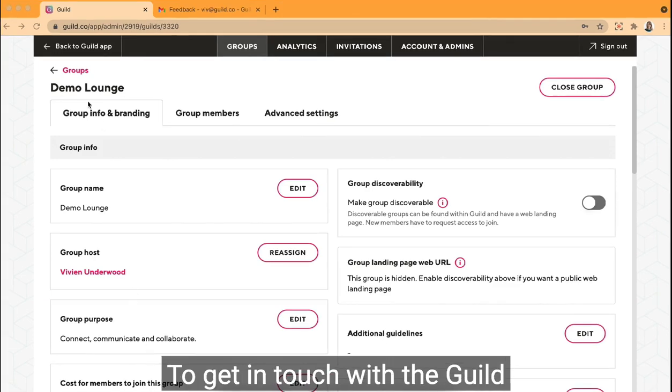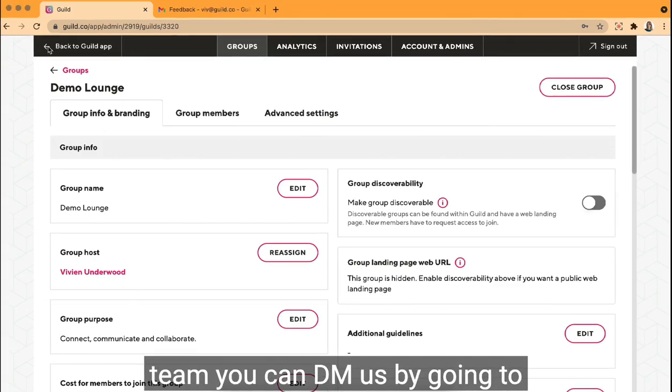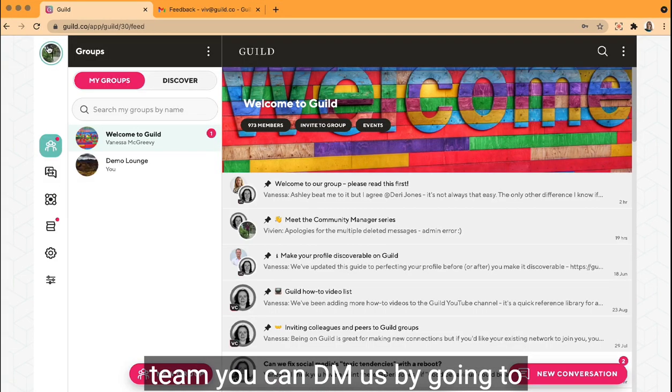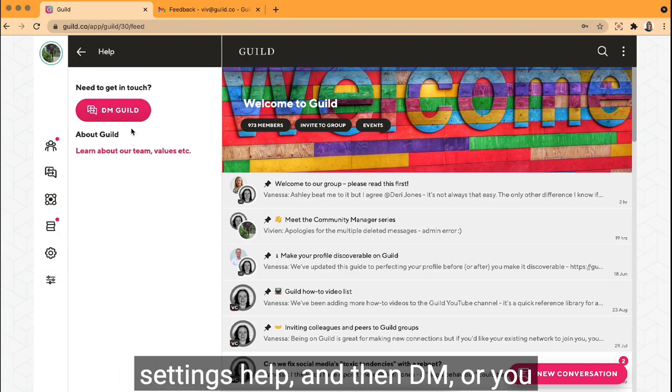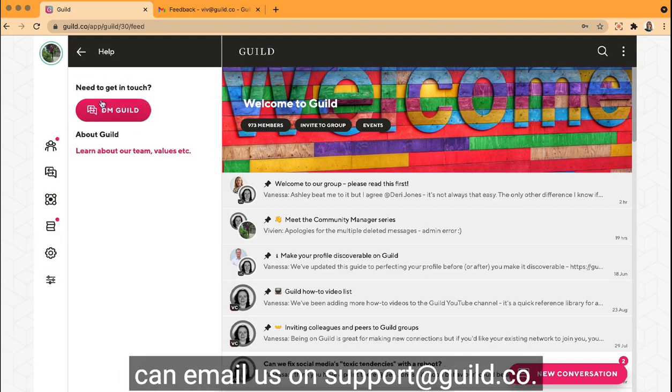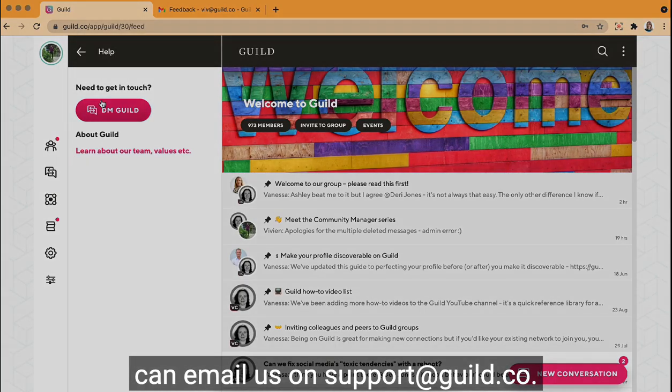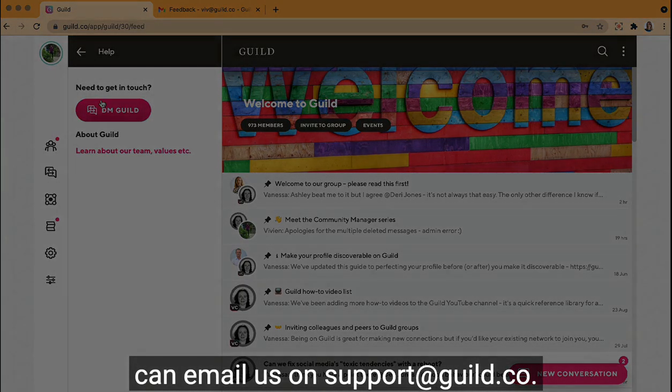To get in touch with the Guild team you can DM us by going to settings, help, and then DM, or you can email us on support at guild.co.